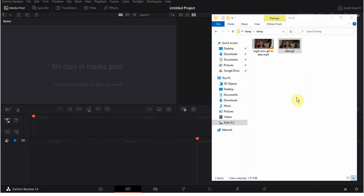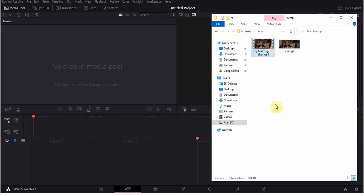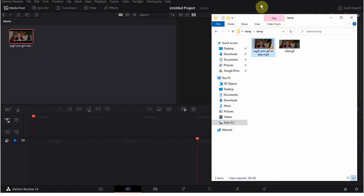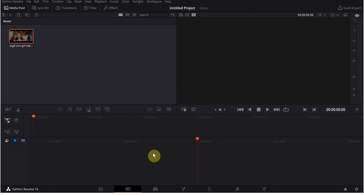Now back over to DaVinci Resolve. See, this is our new MP4 file, and we drop it in the media pool. And there it is.